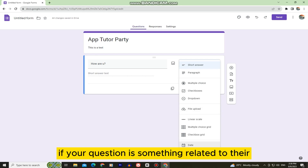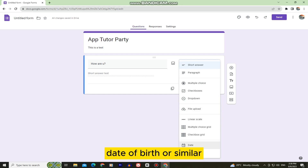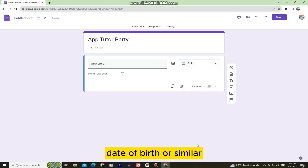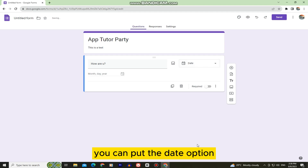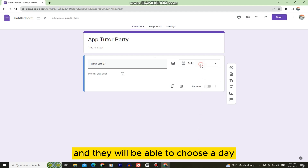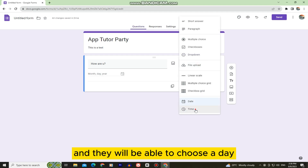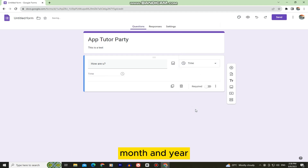If your question is related to their date of birth or similar, you can use the Date option and they will be able to choose a day, month, and year, as well as the time.